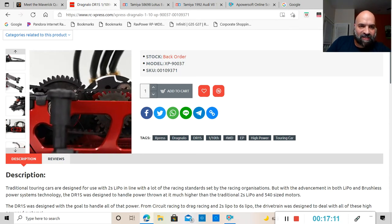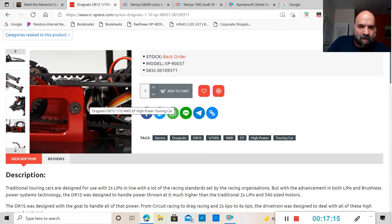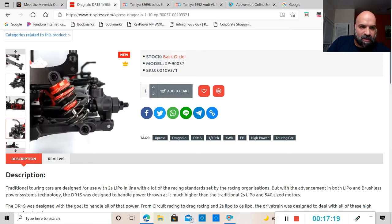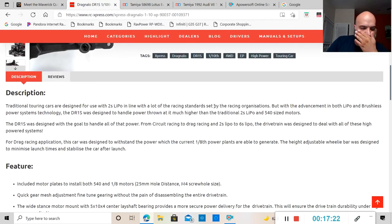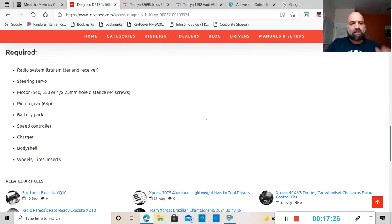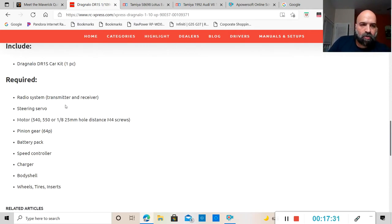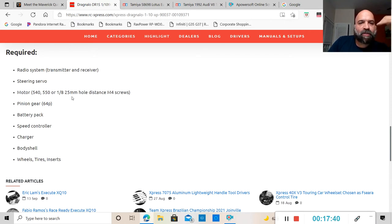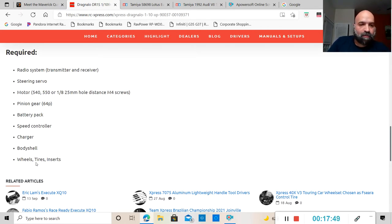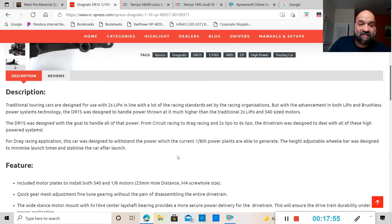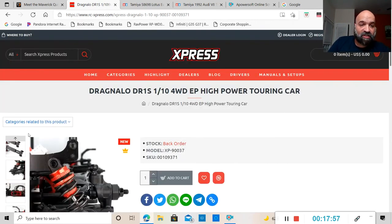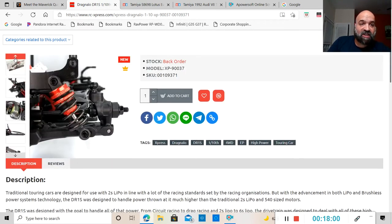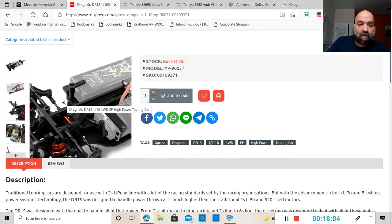It is all belt driven as you guys can see right there. That does not look like a metal gear, I'm guessing they are composite gears. I believe these are oil-filled shocks. In order for you to get this thing running and rolling you are going to need a radio receiver, transmitter receiver, servo, motor 540 550 or 1/8, 25 millimeter hole distance and four screws, pinion gear, a battery, ESC, charger.